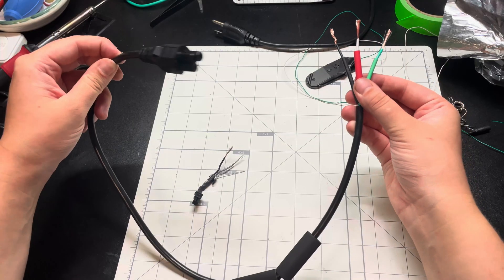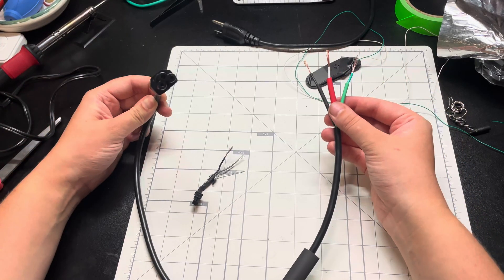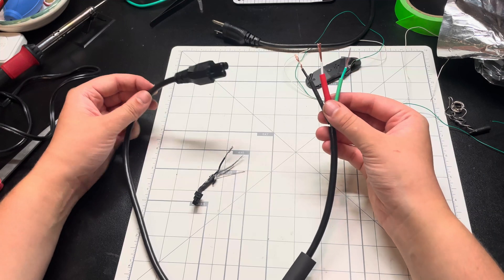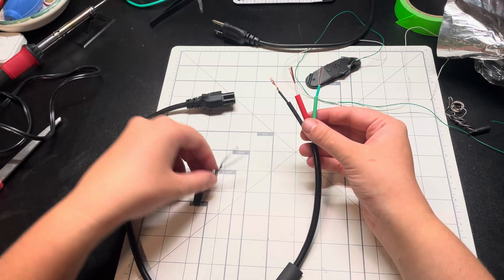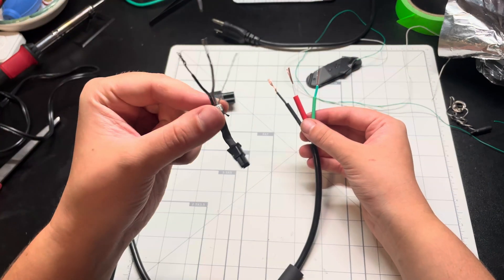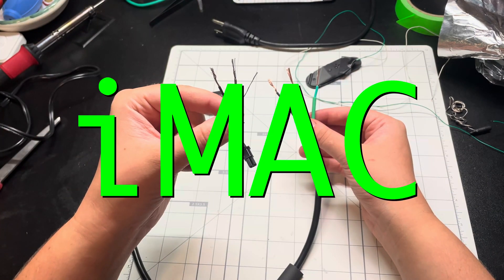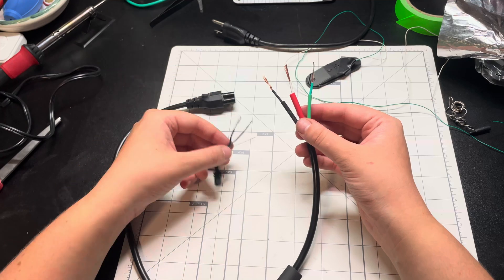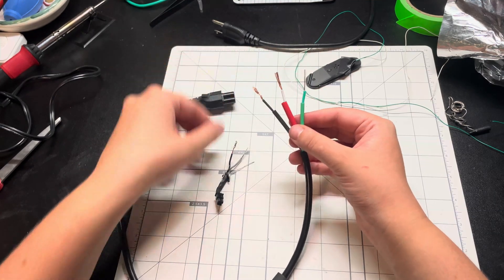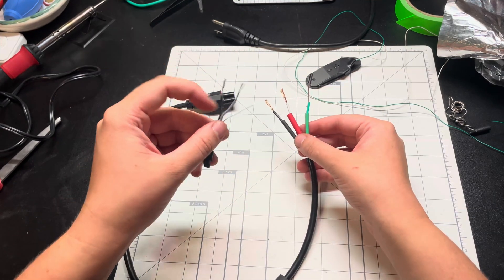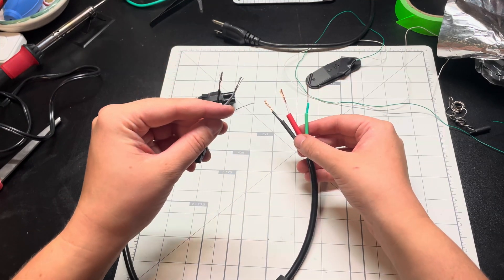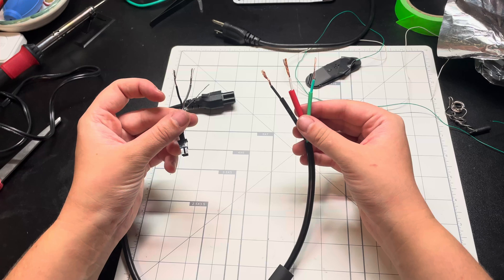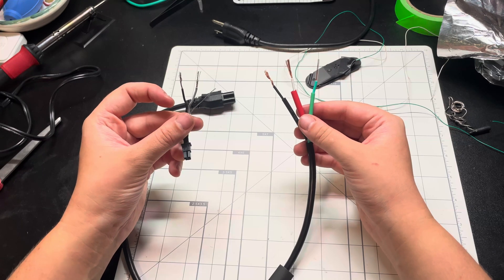All right. We've got the power adapter DC that goes into the circuit, and we've got this little plug-in that is part of the MacBook. We got hot, neutral, and ground. Hot, neutral, and ground. So connect these all together and we should be good to go.